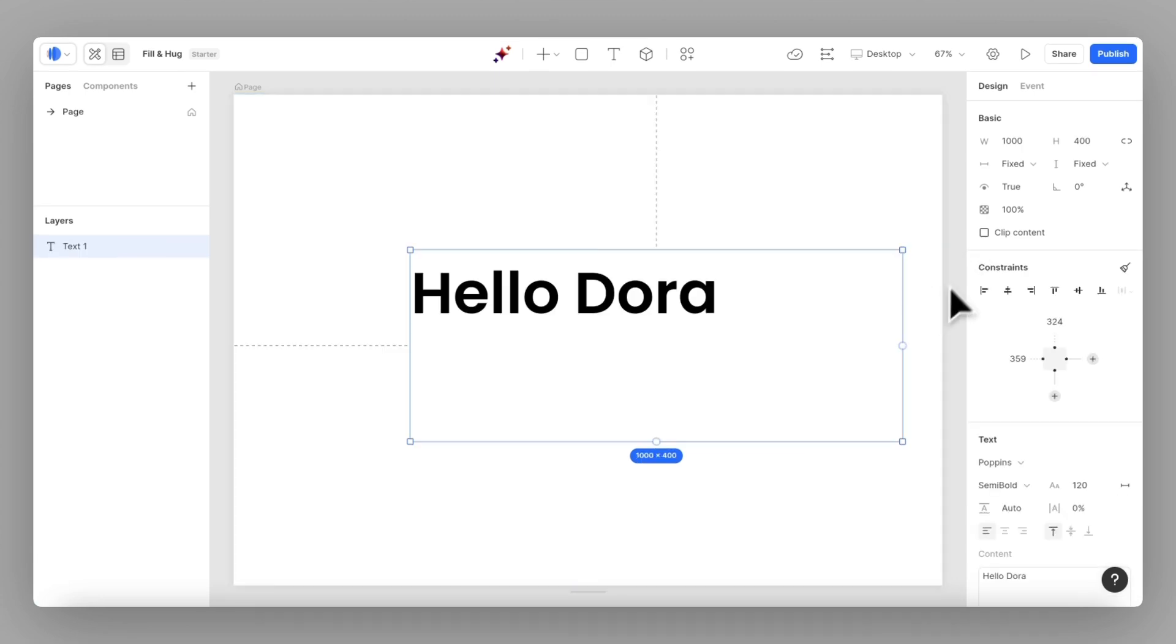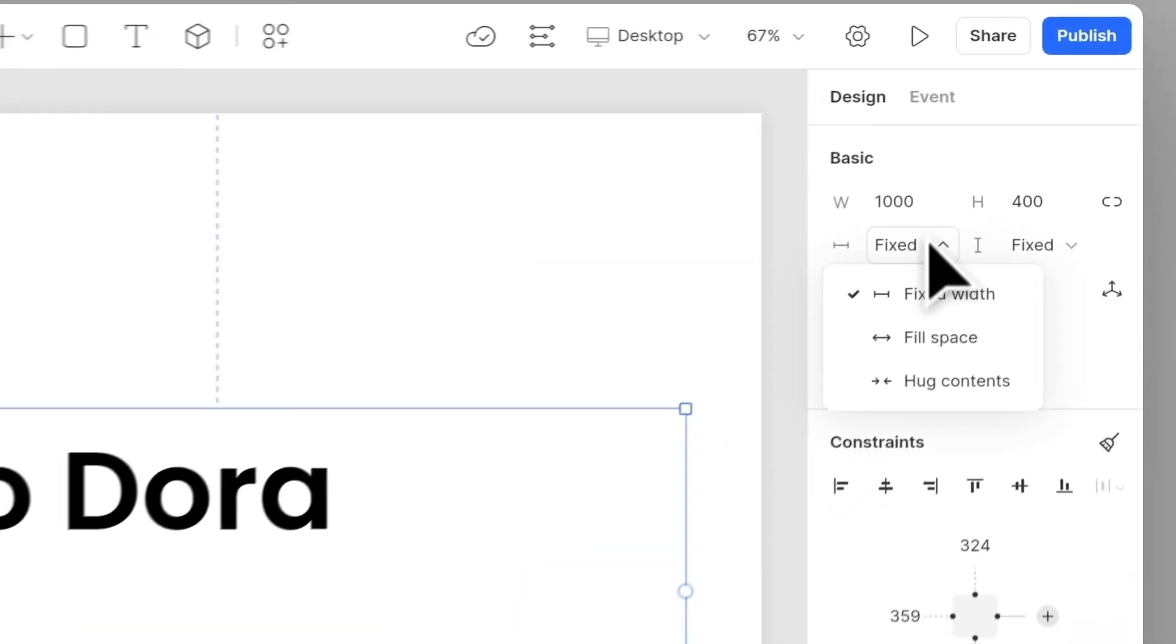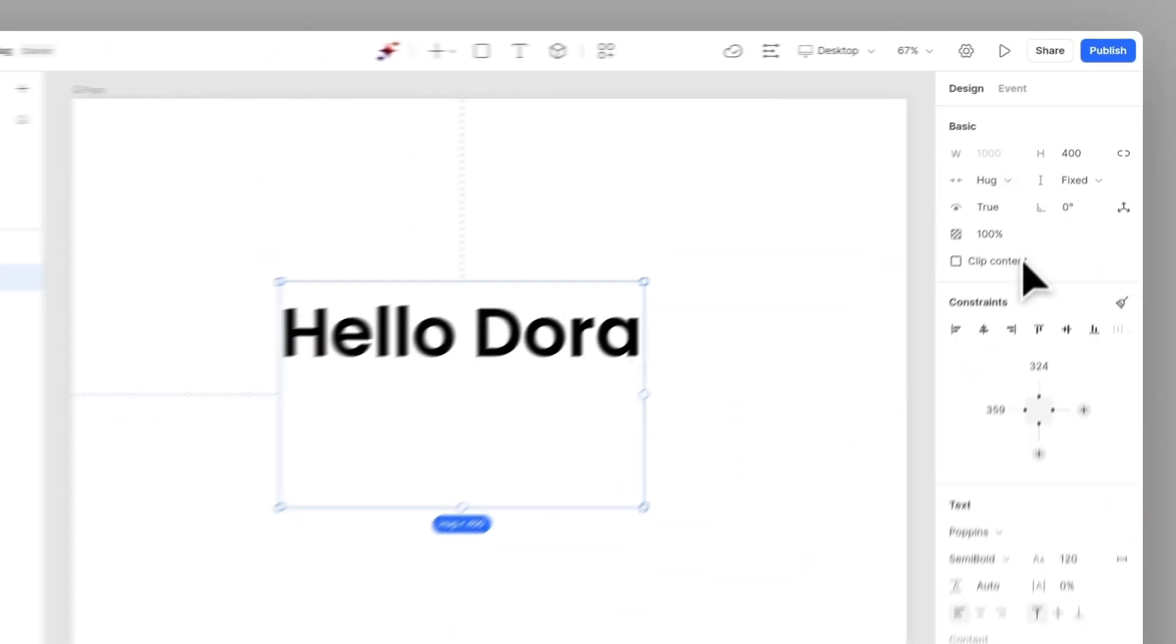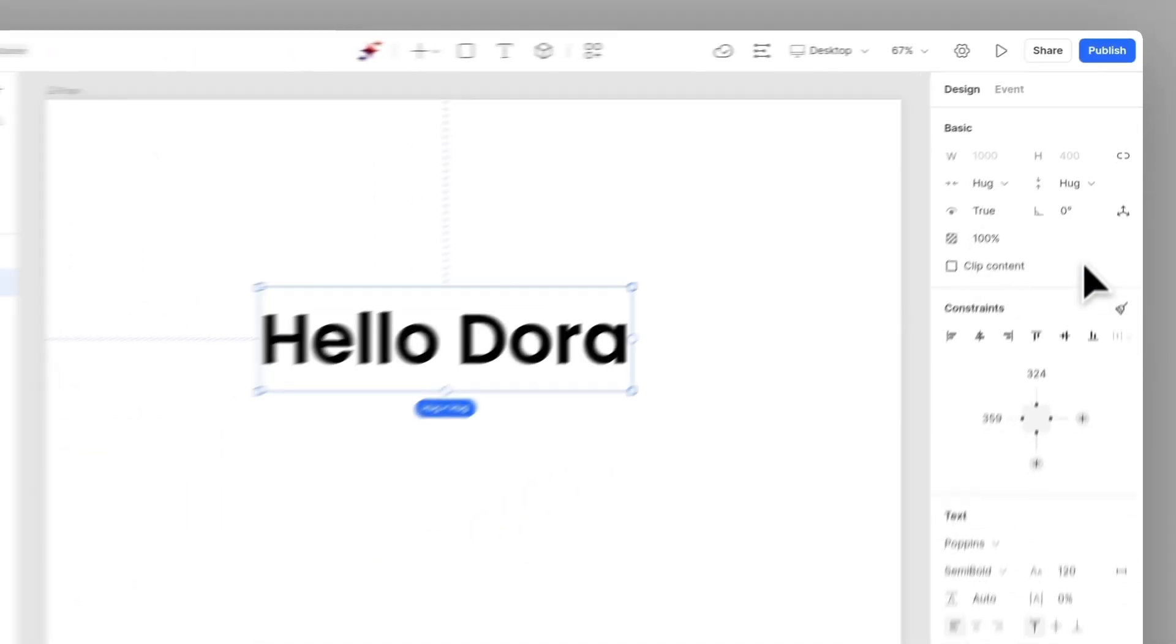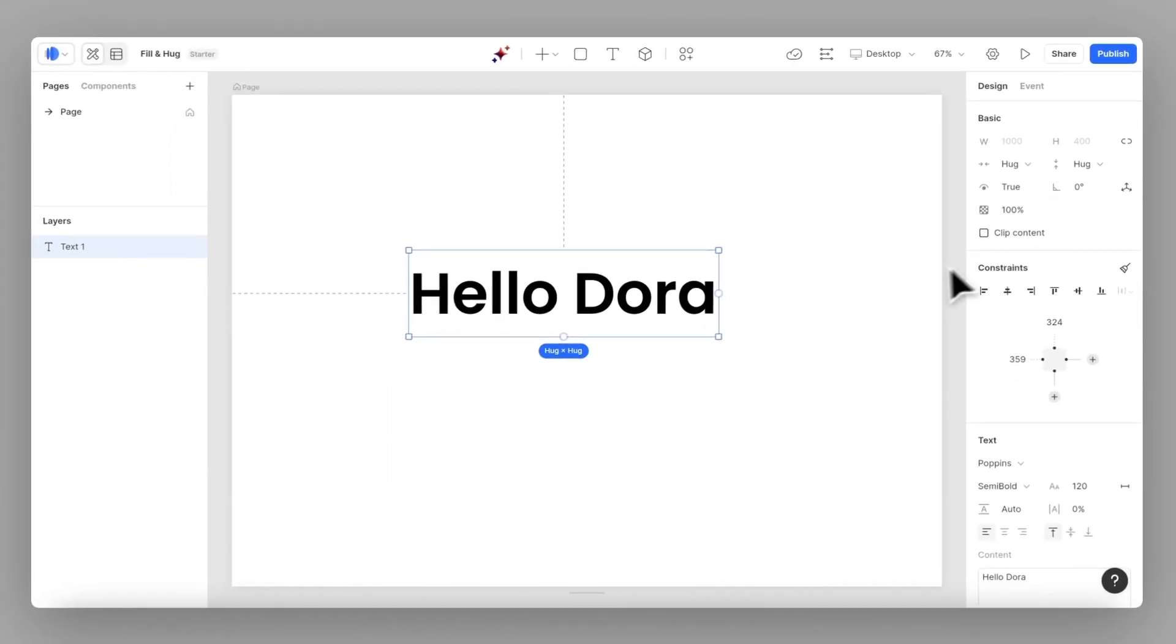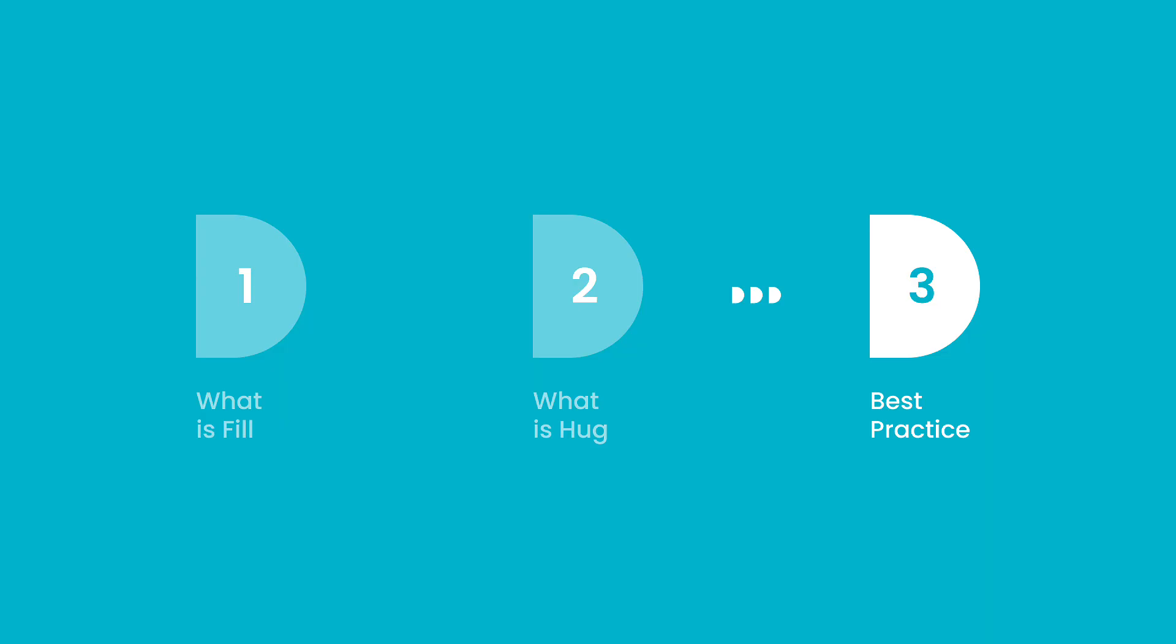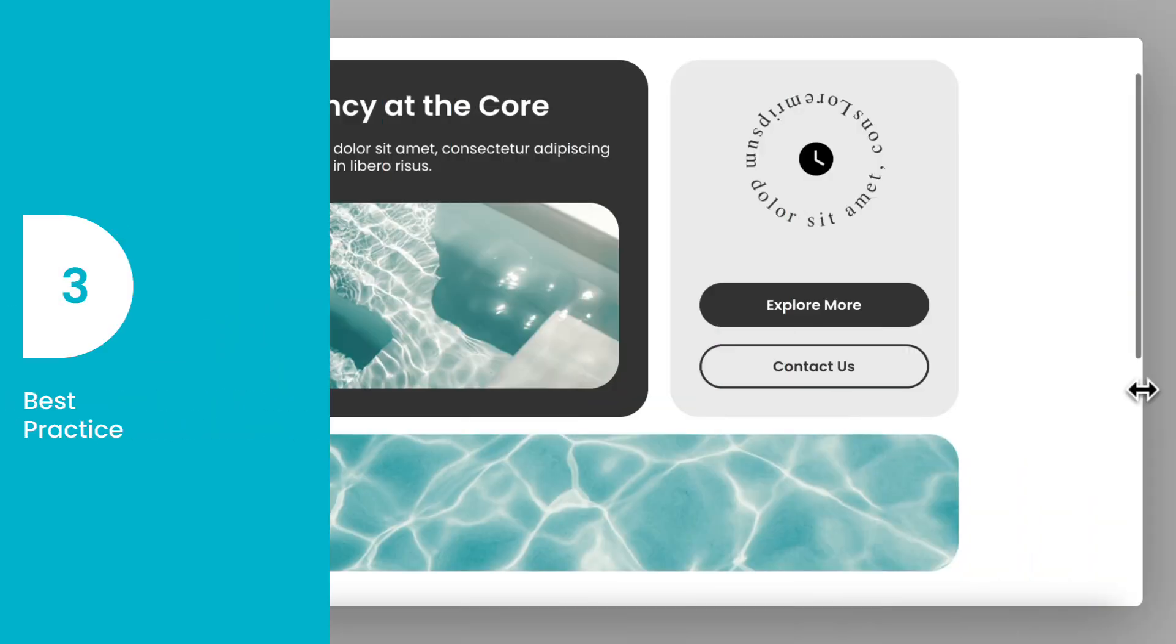Another example is with text. It ensures that your element is always just the right size for its contents. Now, let's combine fill and hug to create a more complex layout.